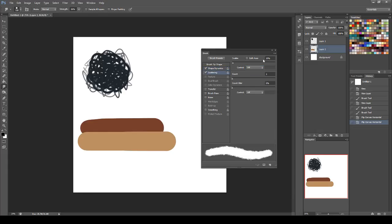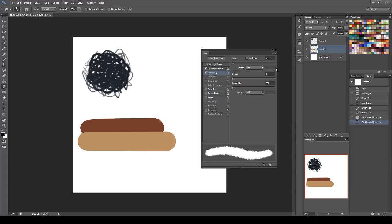Then under scattering, you want a scatter count of one. You want controls off for everything under this list, and you want to set your scatter to 15. I was experimenting a little bit with this to see what higher scatters would do, and it just seems to bog down my system without actually giving any more of a benefit to the blending tool.